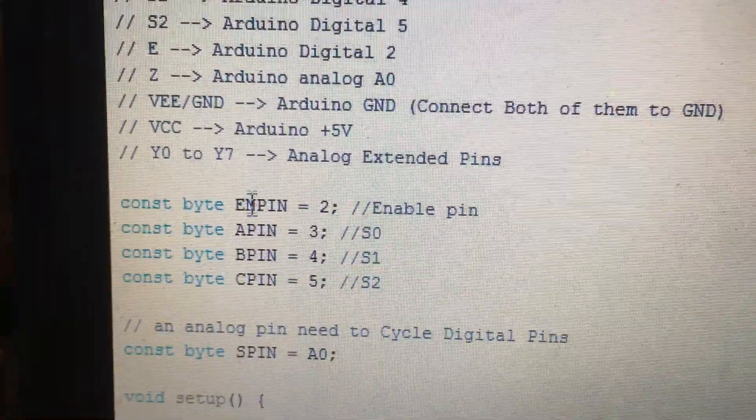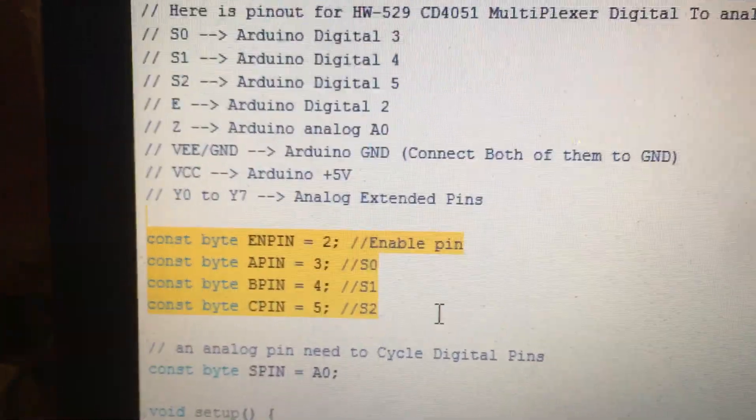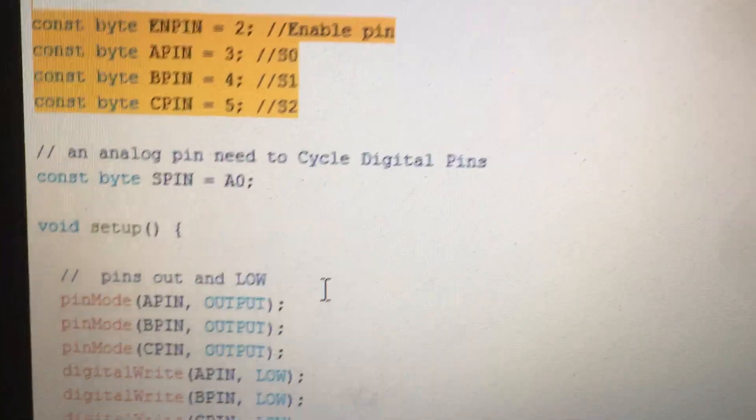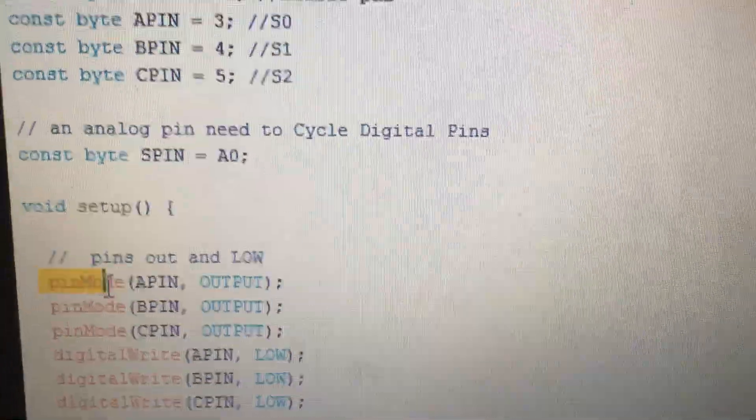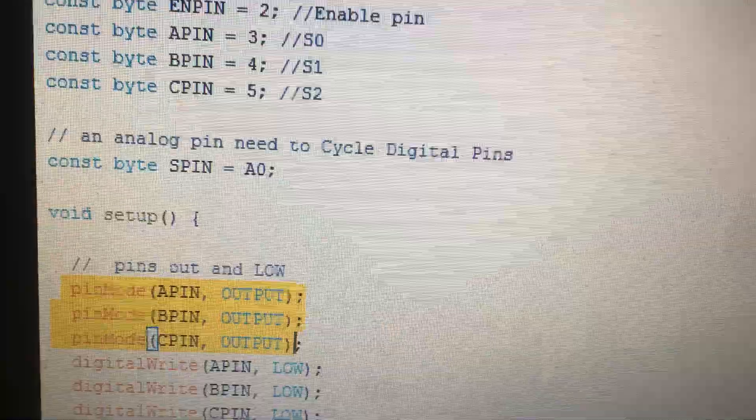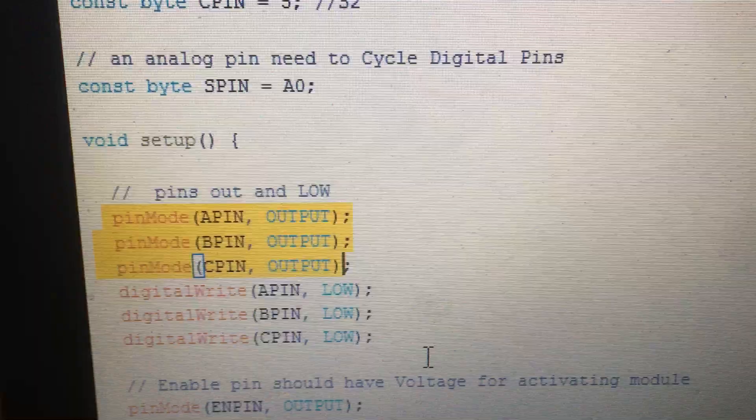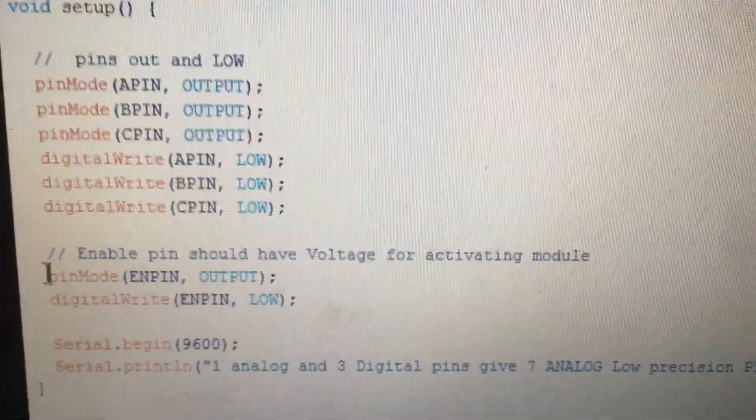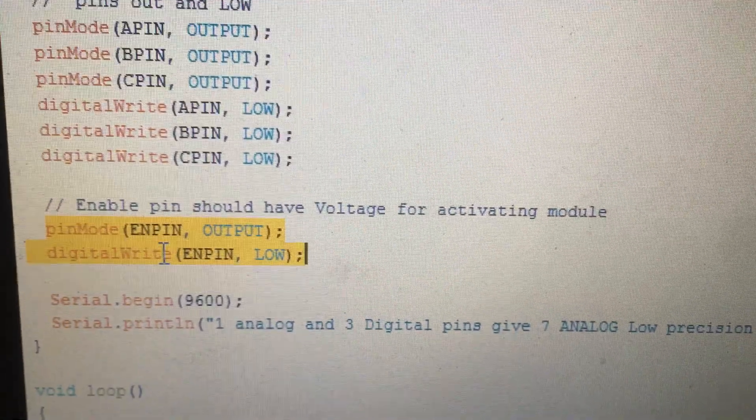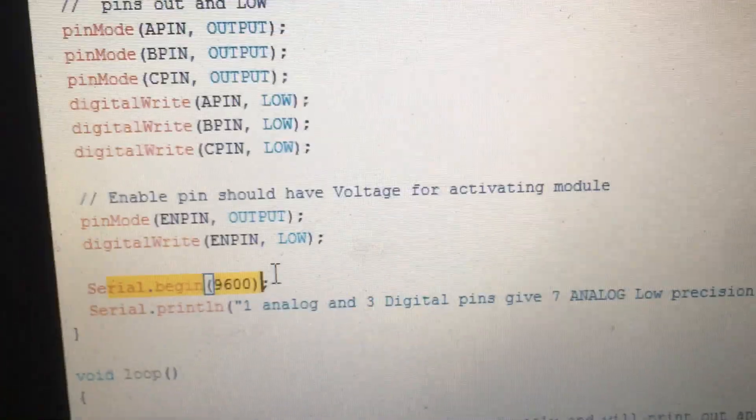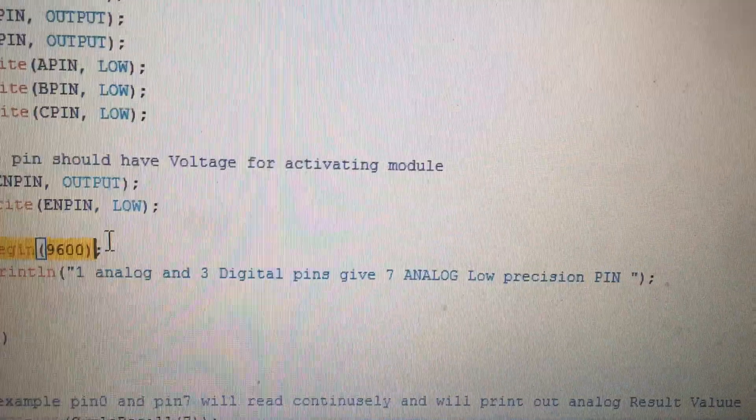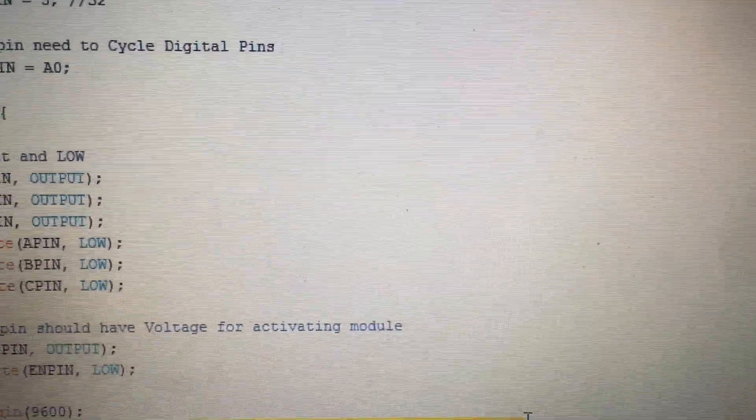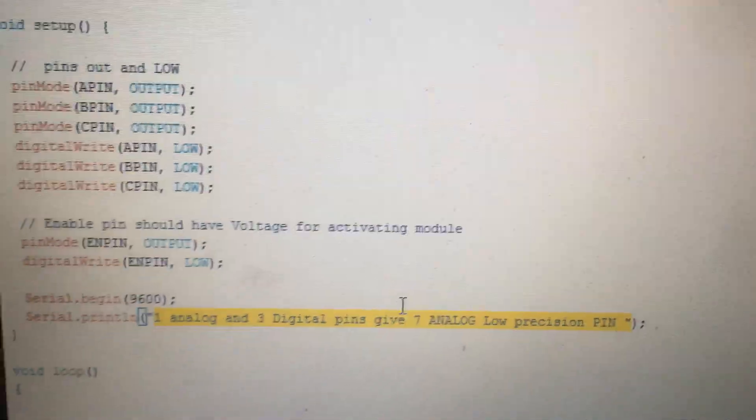Here I write down the pinout for this module exactly, one by one. Here are the variables for the pins inside the module. We will define the digital pins 2, 3, 4, and 5 inside the Arduino, and also the enable pin. We will set the serial speed to 9600 baud rate and write a welcome message.